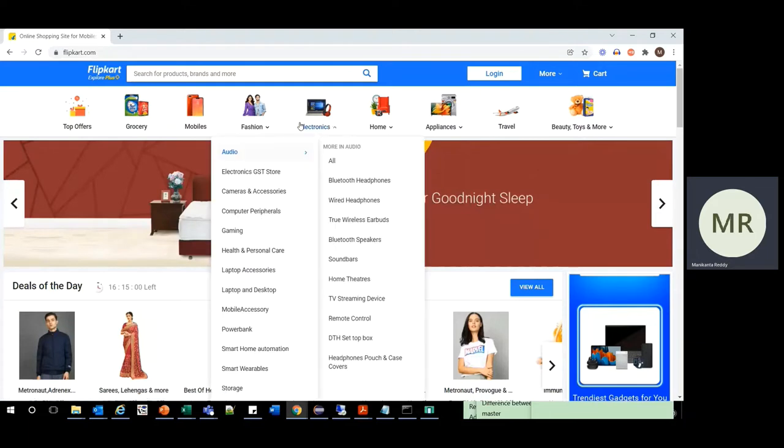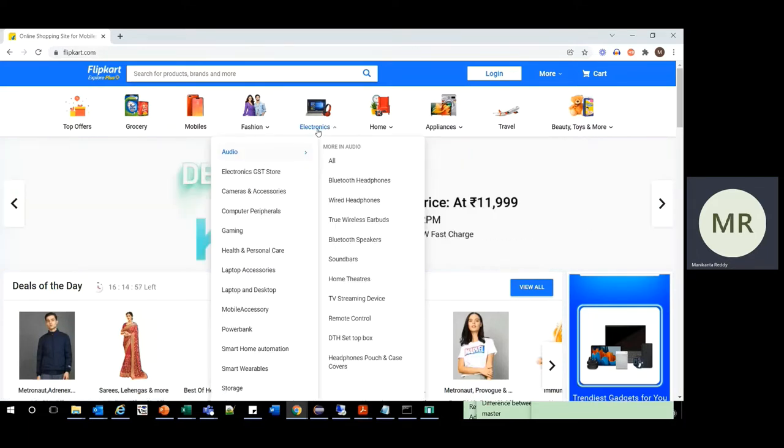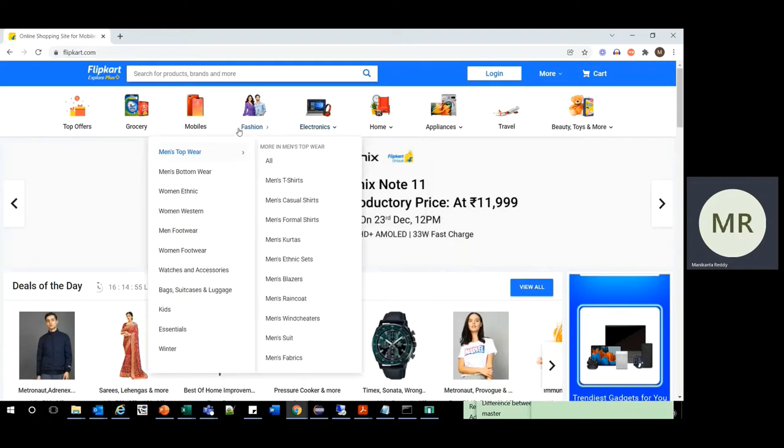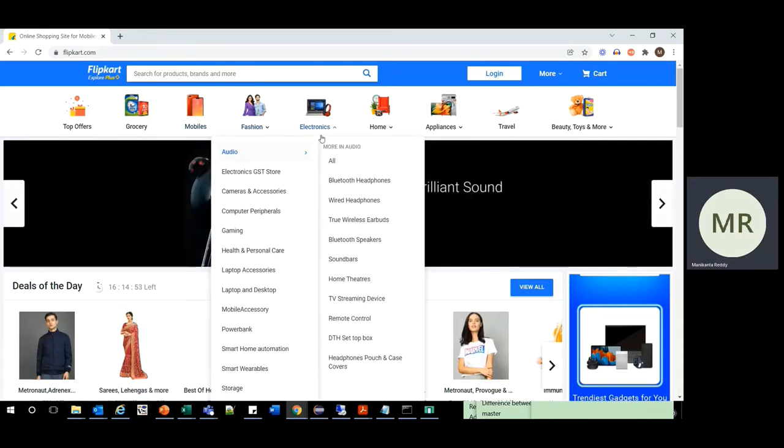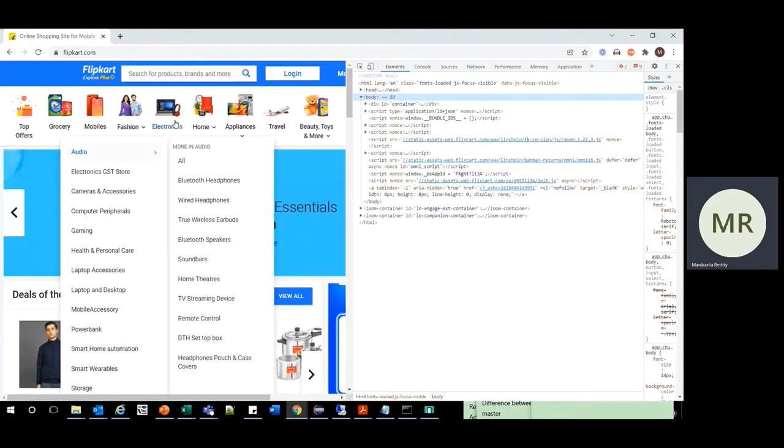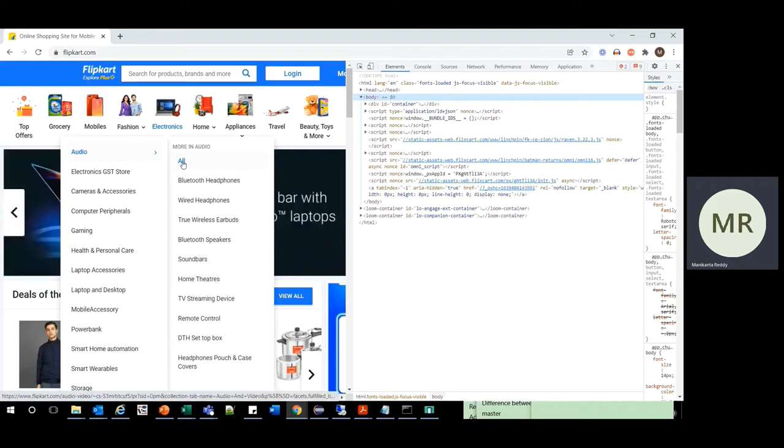So for example, we have a cart in which we have multiple categories. Let us consider we have to go to the electronics, under that audio, and we have to find the XPath for all.